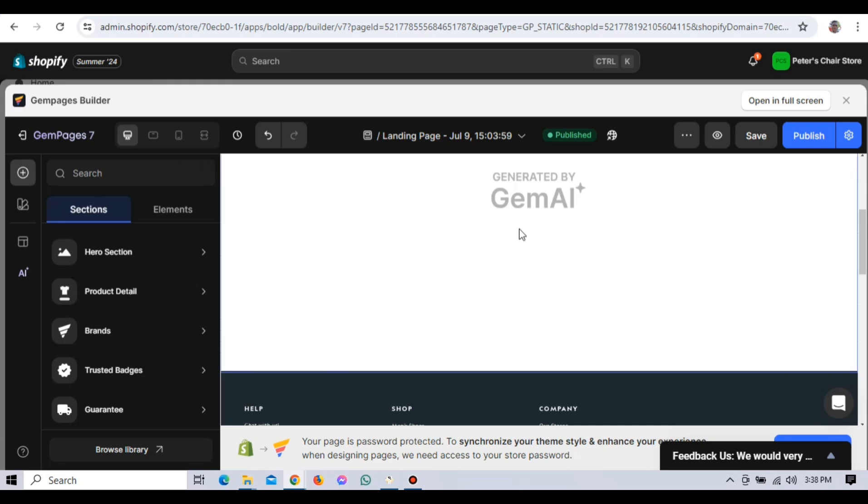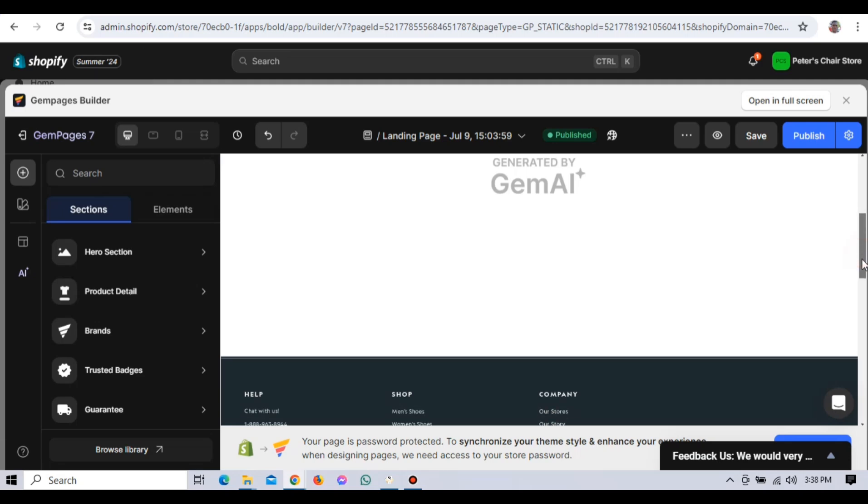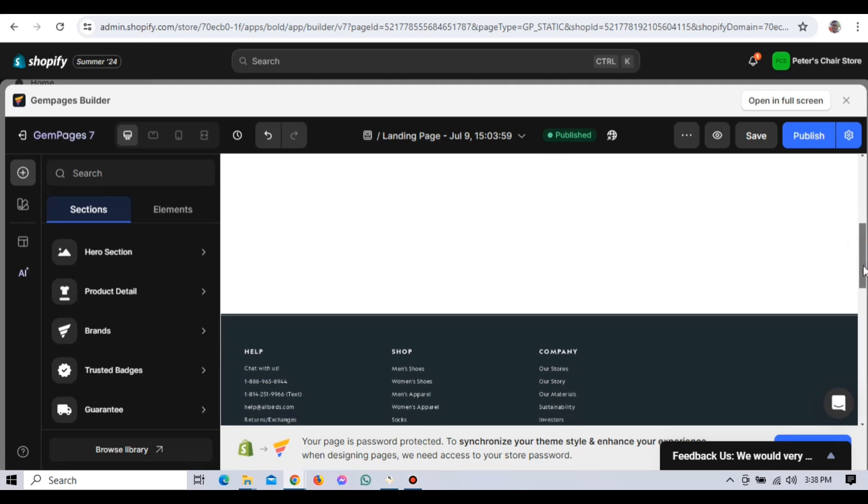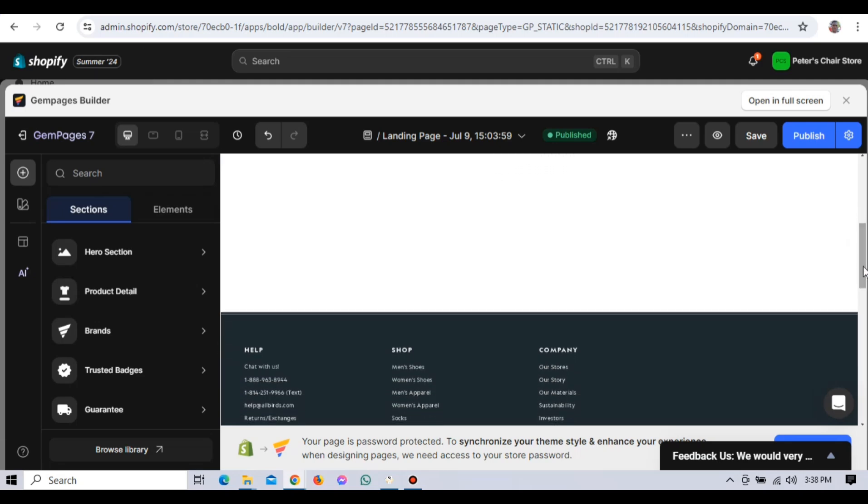Now that we have customized the imported template, let's add some additional elements to enhance your page. GemPages offers a wide range of elements that you can use to build your page. On the left side of the editor, you'll see the elements menu. Here, you can find elements like text boxes, images, buttons, videos and more. To add an element, simply drag it from the menu and drop it onto your page.